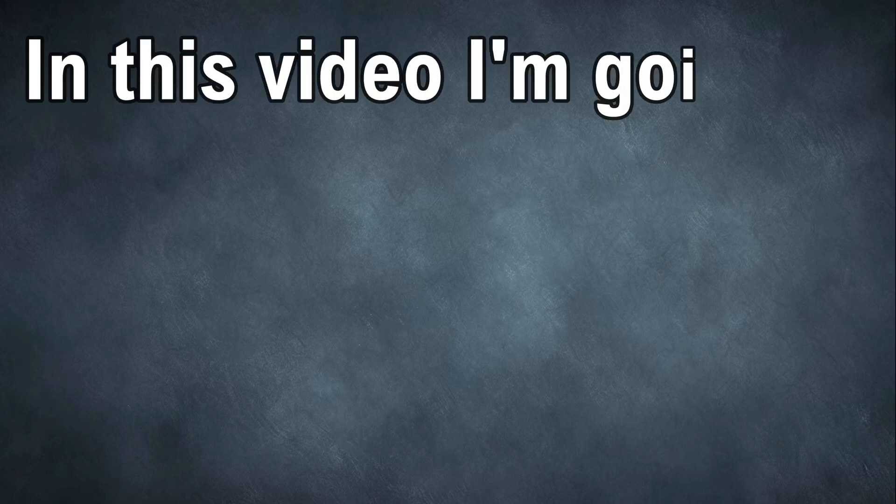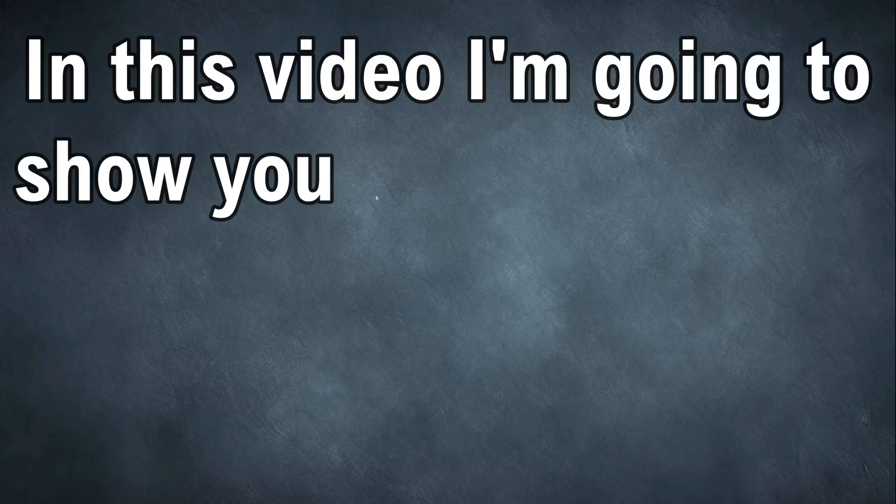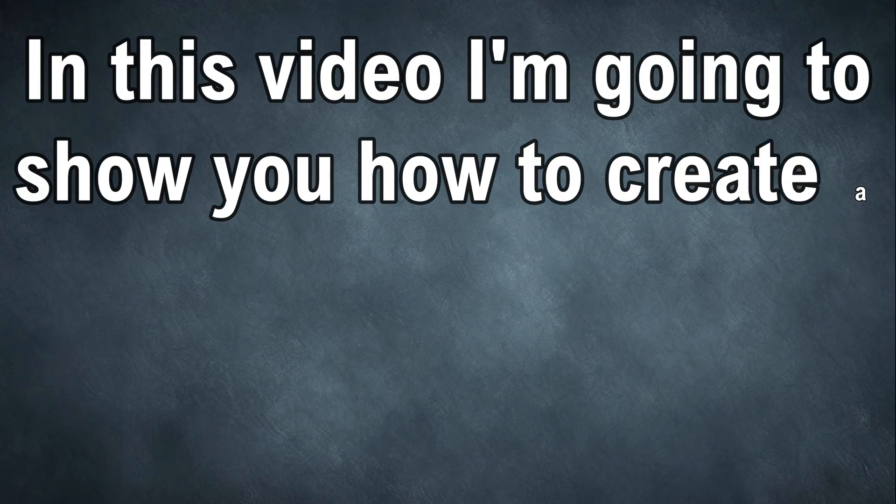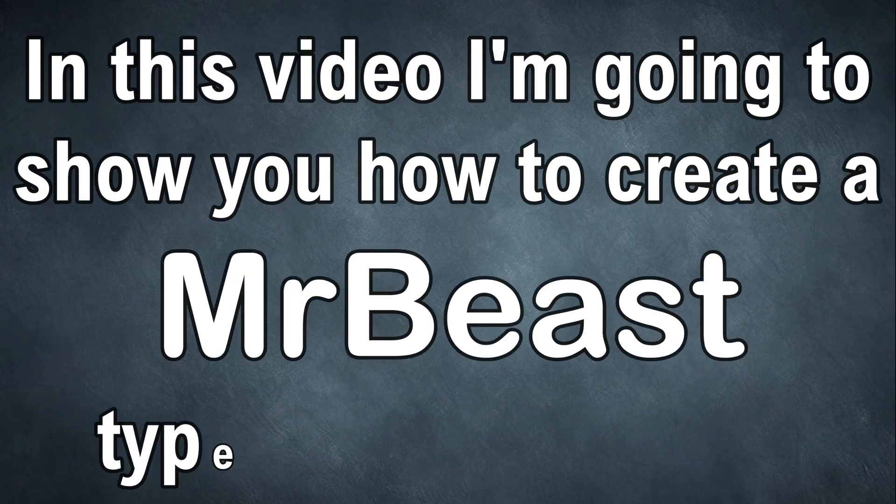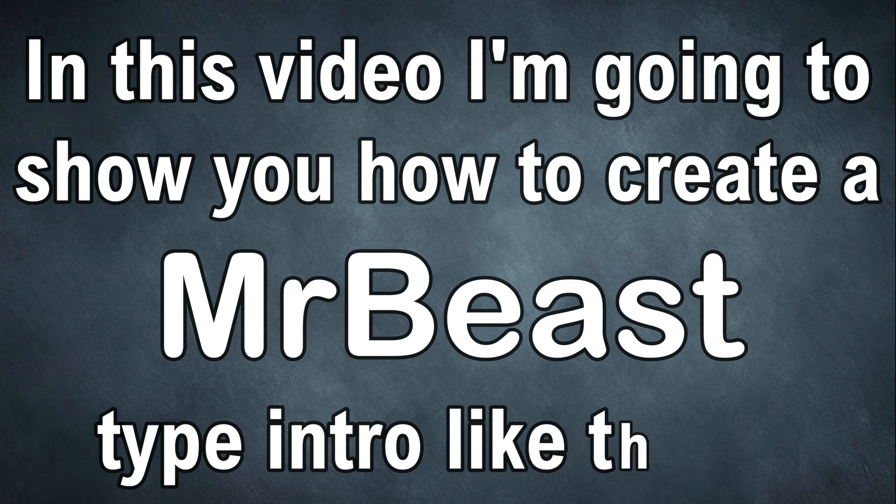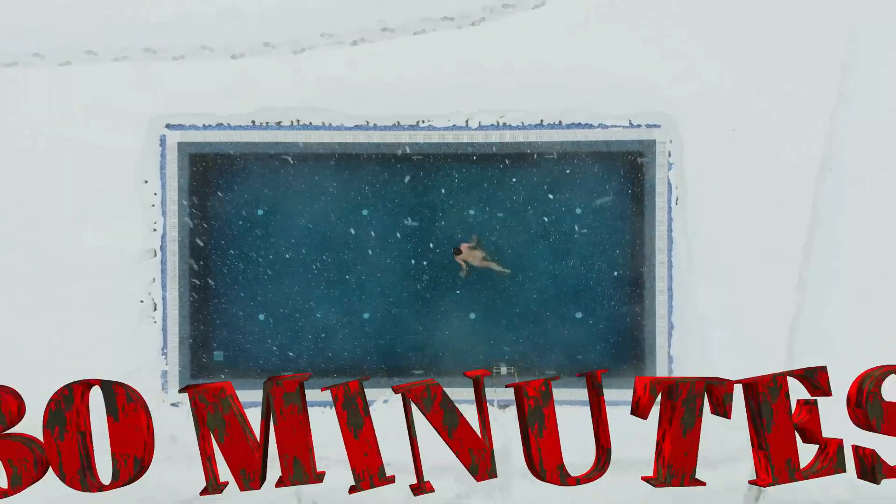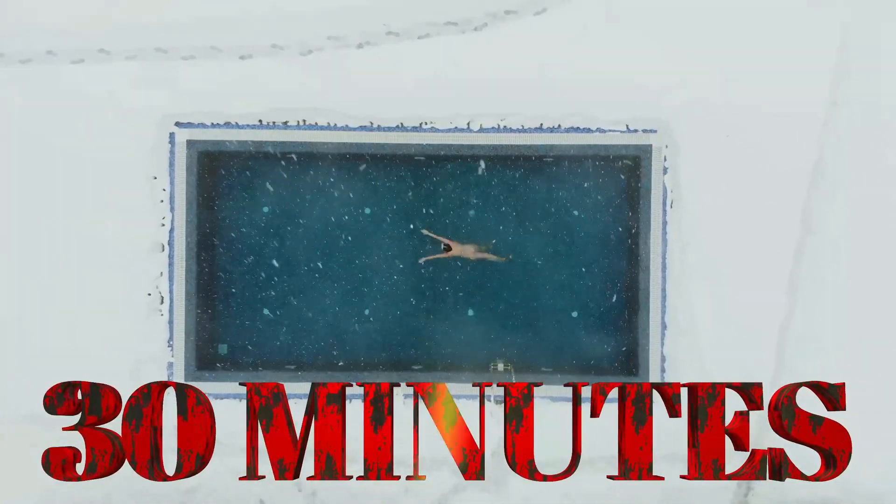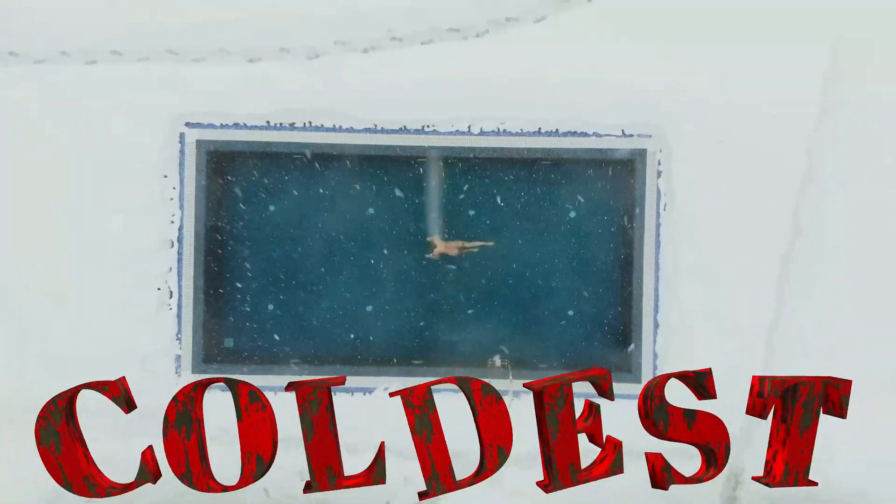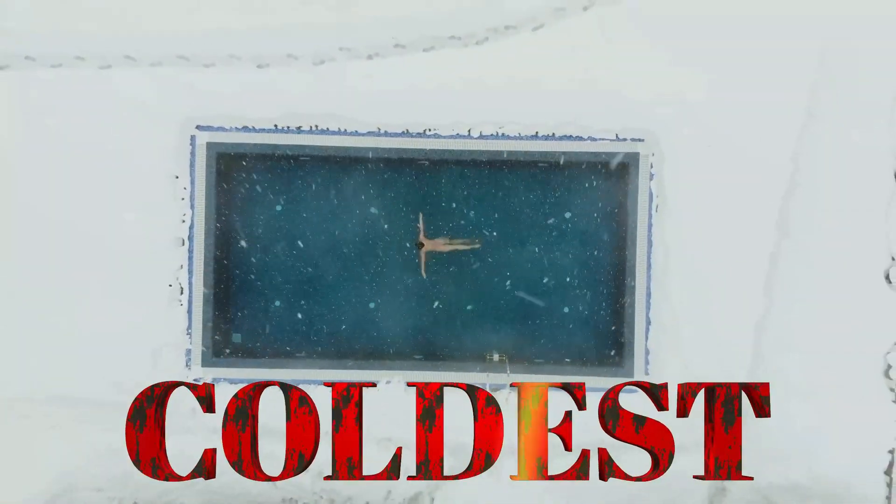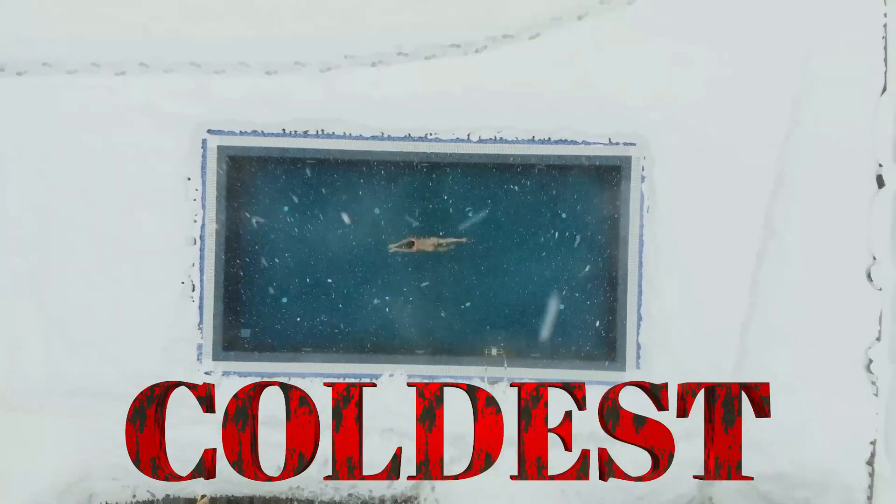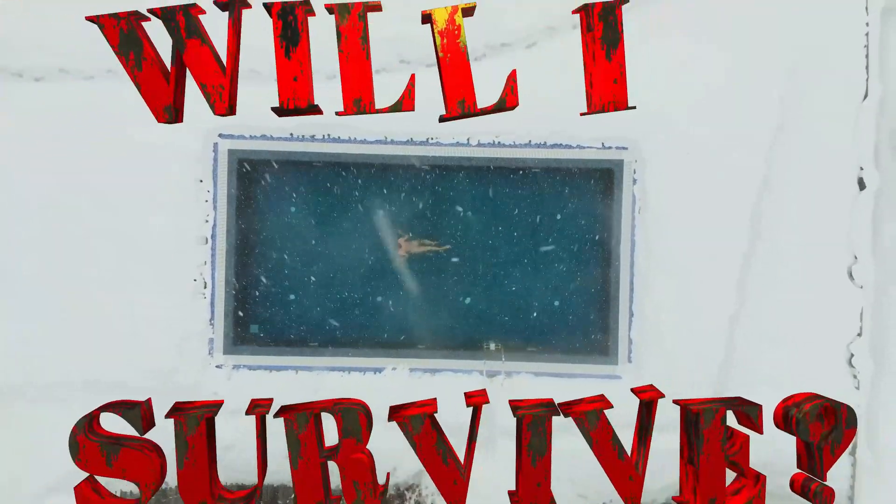In this video, I'm going to show you how to create a Mr. Beast type intro like this. I'm going to spend the next 30 minutes swimming in the coldest pool in the world. Will I survive?